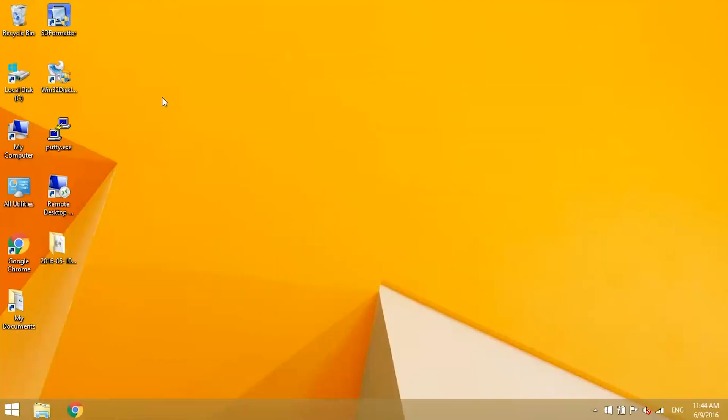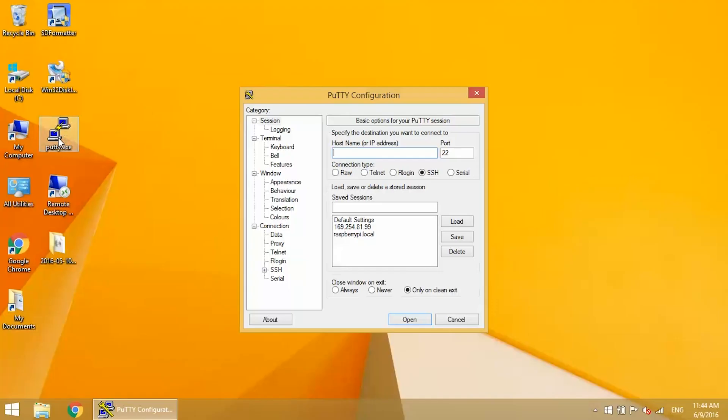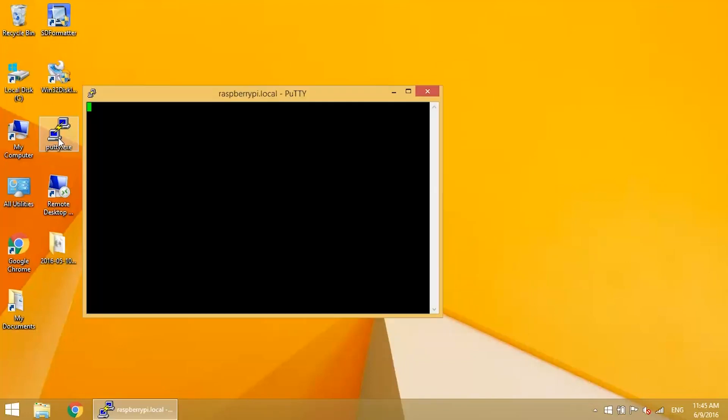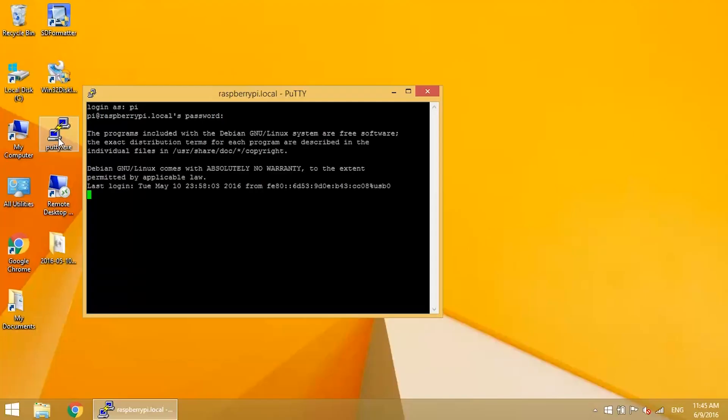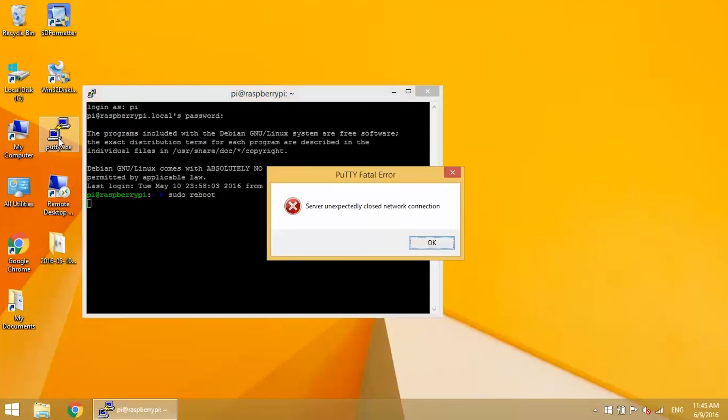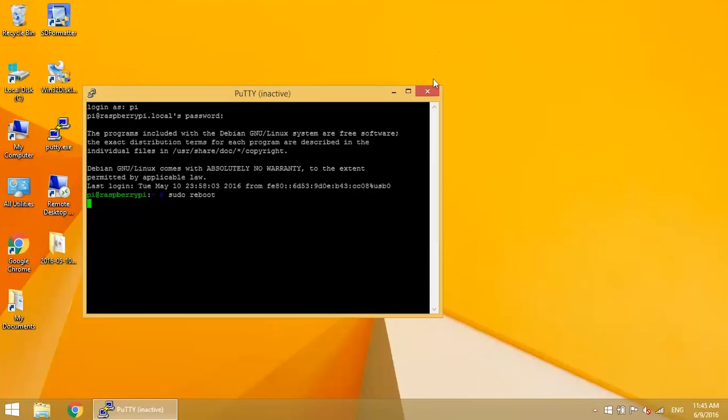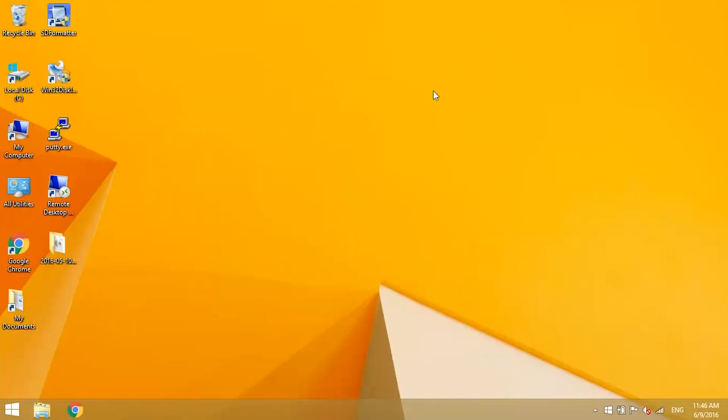Now use PuTTY to SSH into the Pi with raspberrypi.local. And reboot the Pi so it'll connect to your computer's network after it boots up. Log back in again.